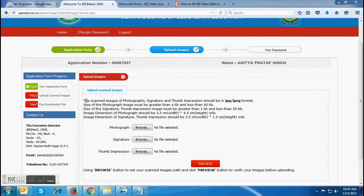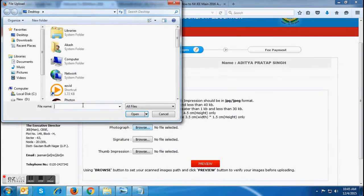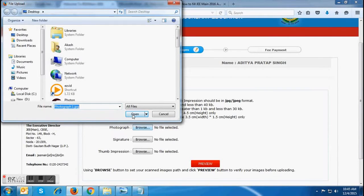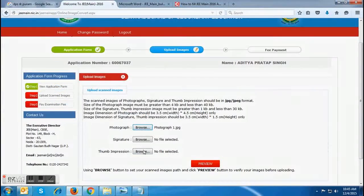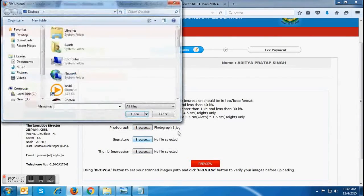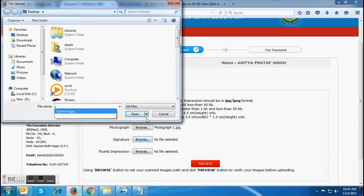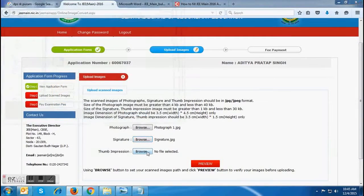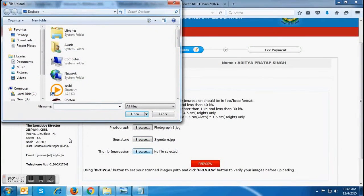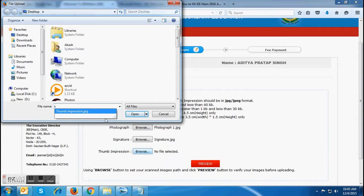Before uploading all the images, candidates must follow all the specifications required for all three images. In case any instruction is not followed, the images will not be accepted. Candidates have to choose all the images one by one — that is, their photograph, their signature, and their thumb impression — and then click on the Preview button which is given below.